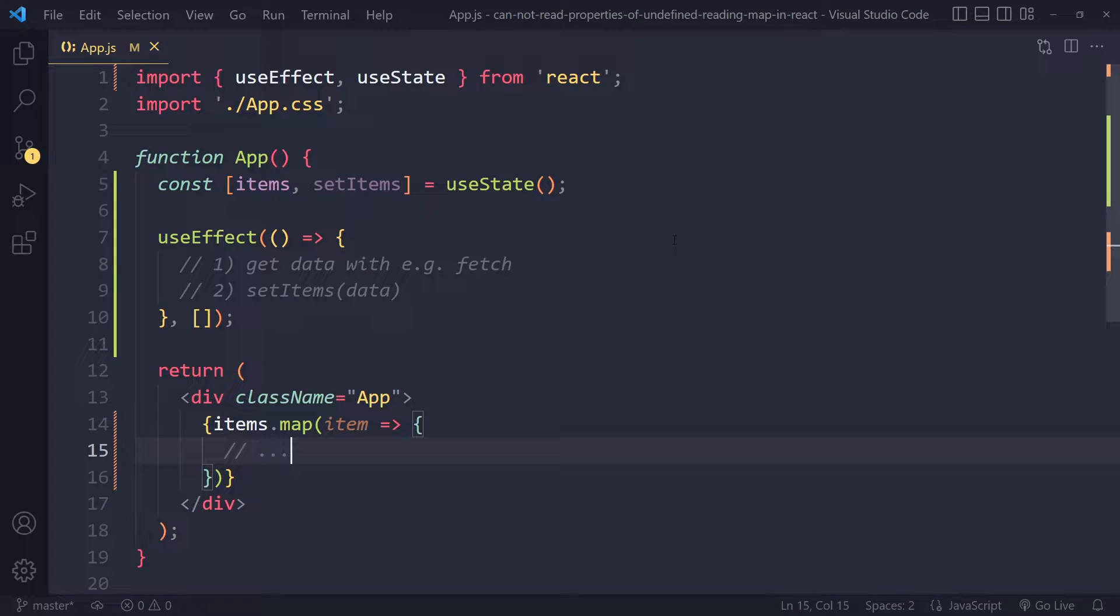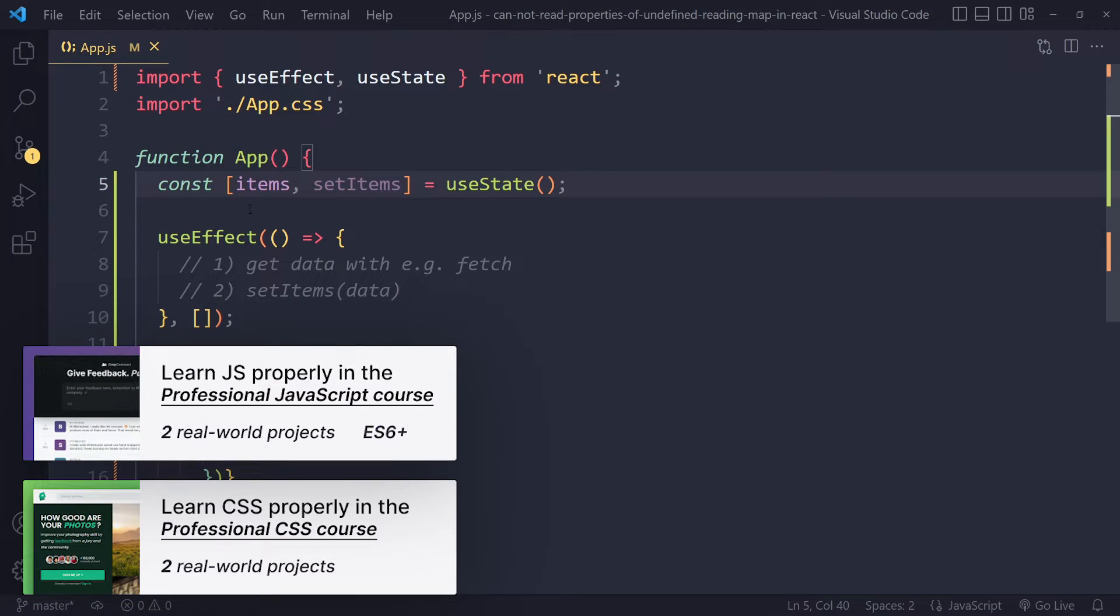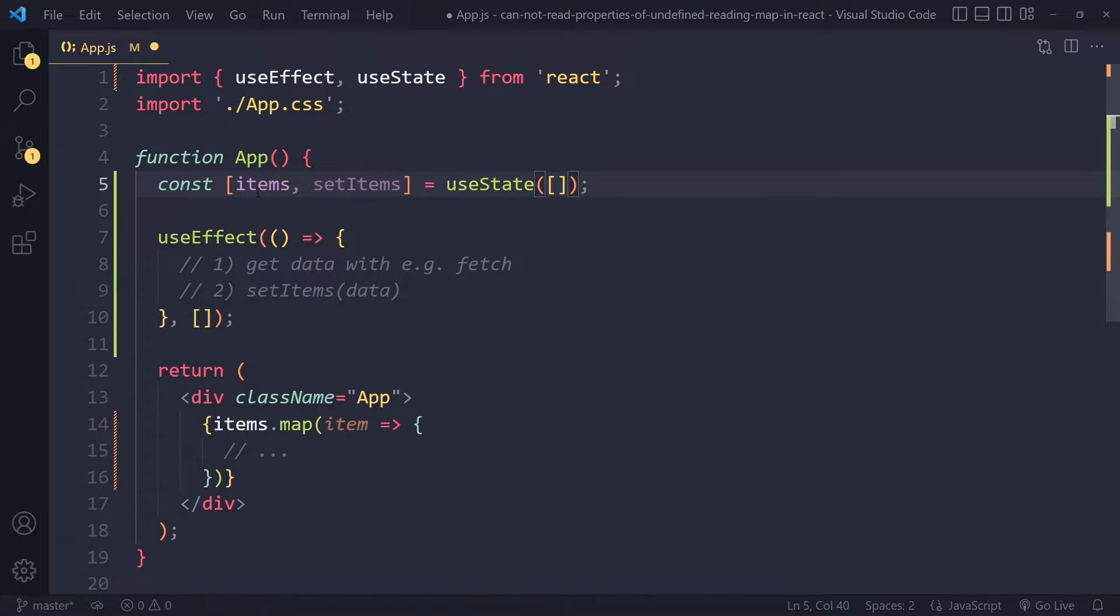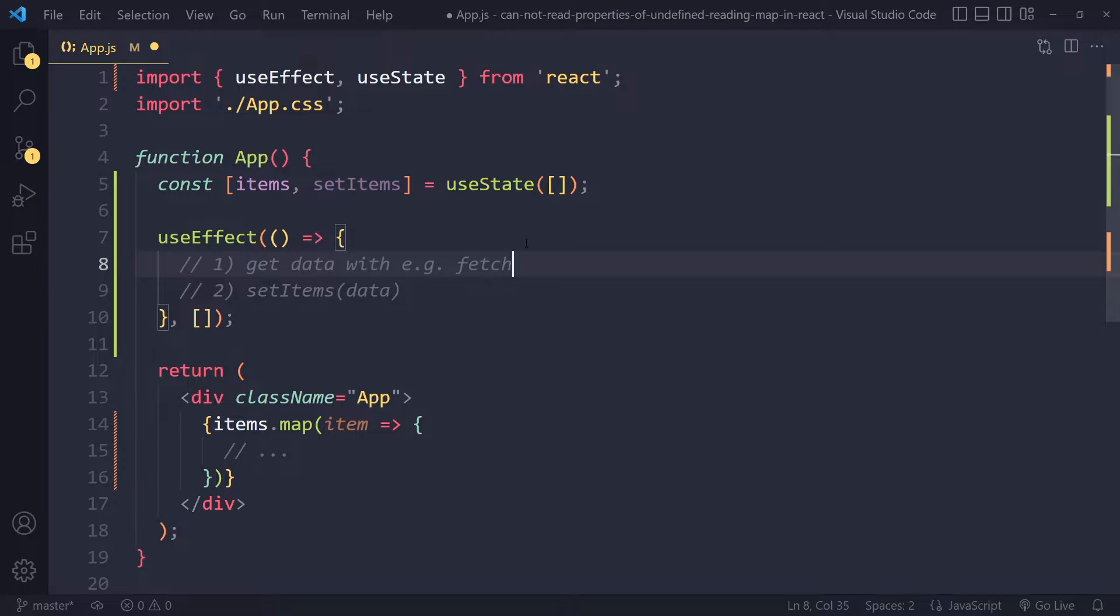Okay, so I have a couple of possible solutions for you. This error often happens when, for example, you initialize your variable here without writing an array. If you want items to be an array, make sure you initialize it with an empty array, because often what happens is you fetch some data.